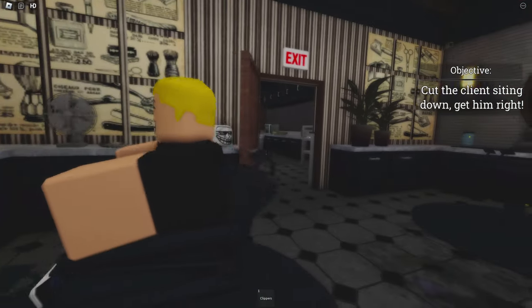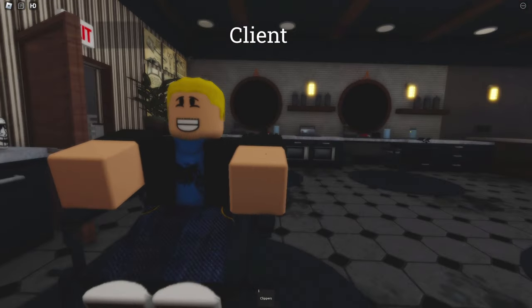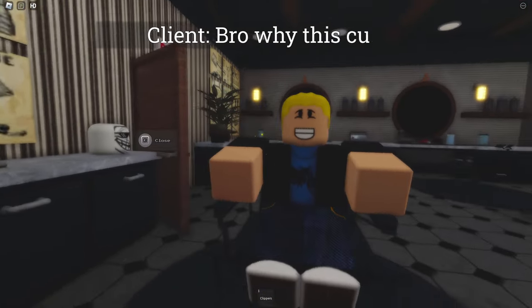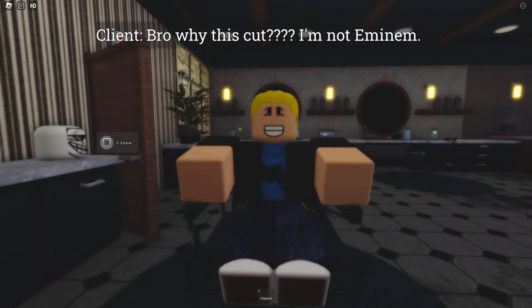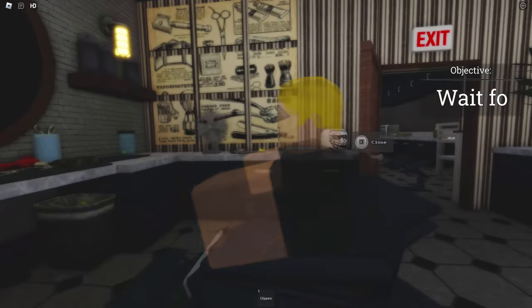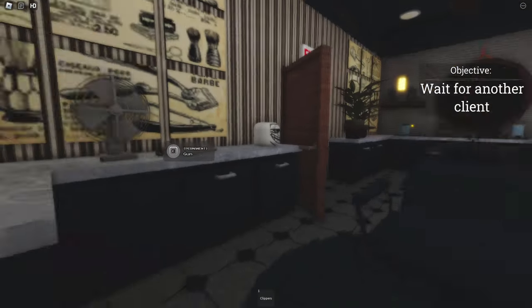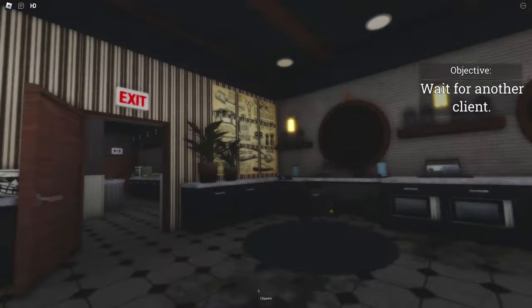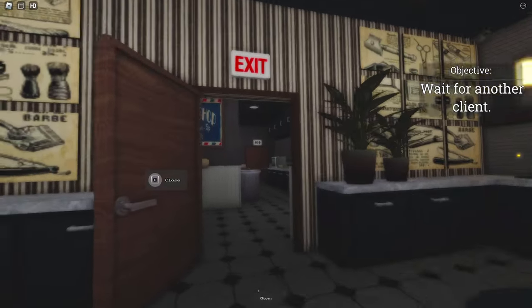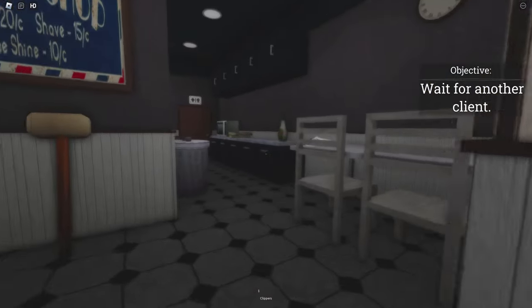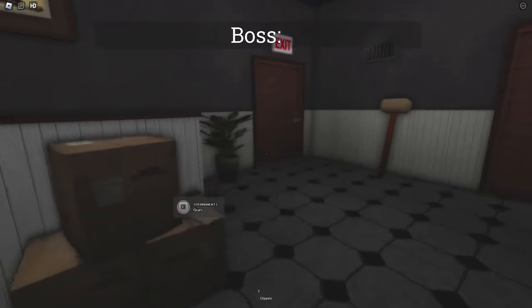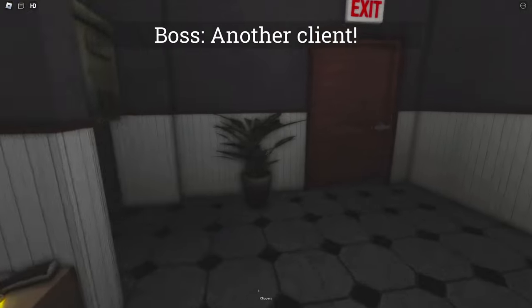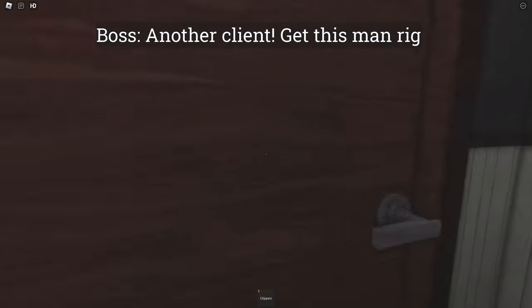There you go, man. Woohoo! By this cut, I'm not Eminem. You're not Eminem! You are now! You're the younger, improved version. Another client. Get this man right.